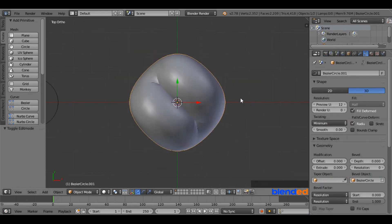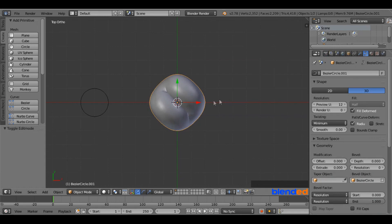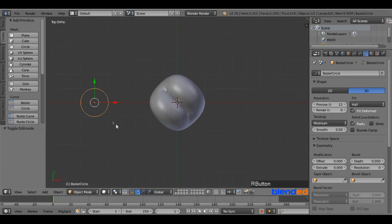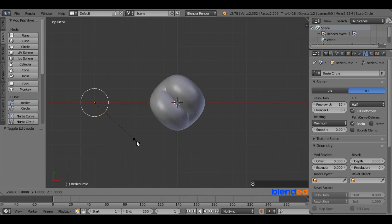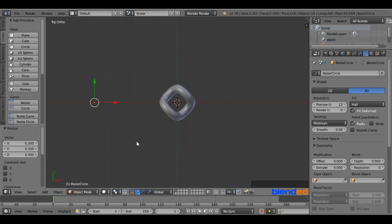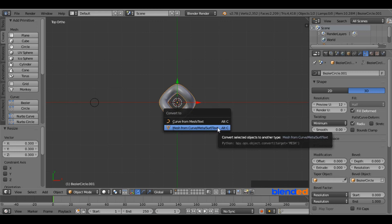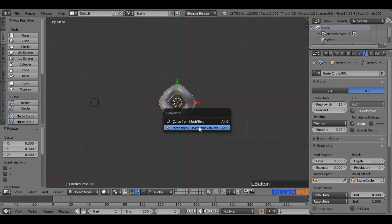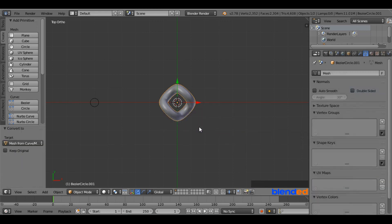Zoom out a bit until you can see the first circle you added. Right-click on the circle to select it and scale it down by pressing S, 0.3 and Enter. Now right-click on the link to select it. Press Alt plus C keys on the keyboard and click on Mesh from Curve Meta Surf Text.